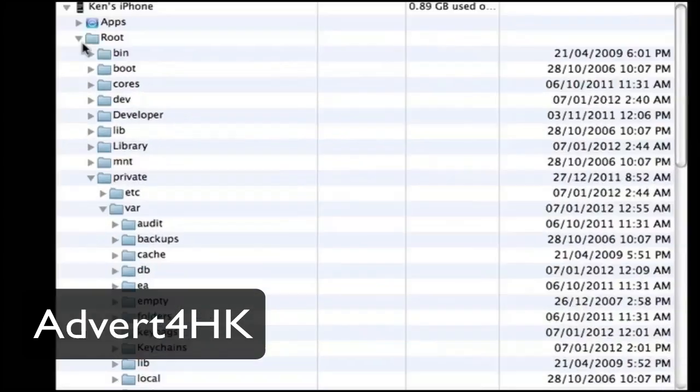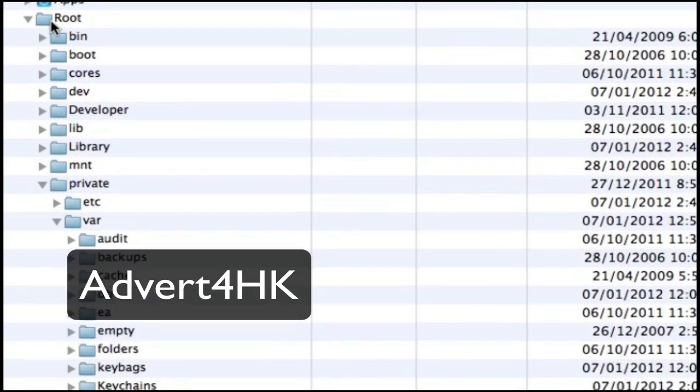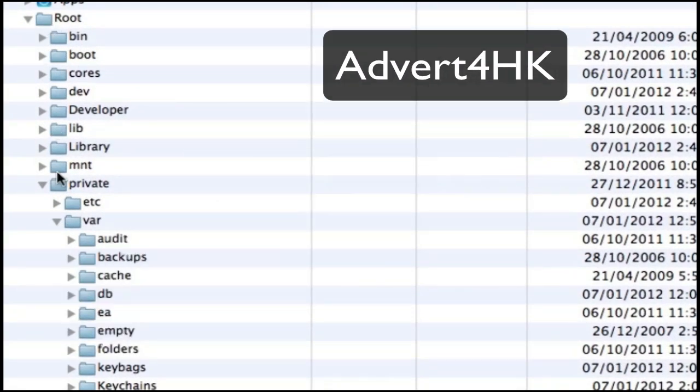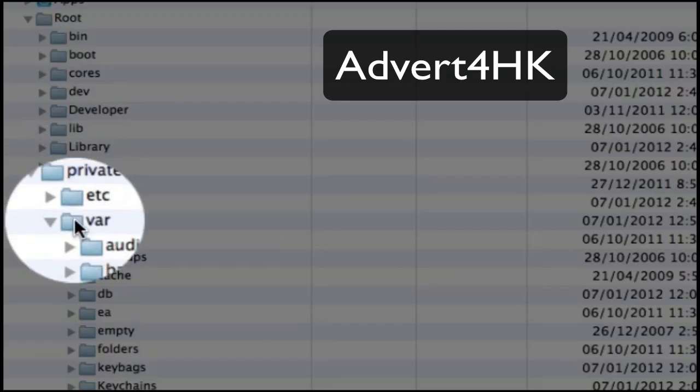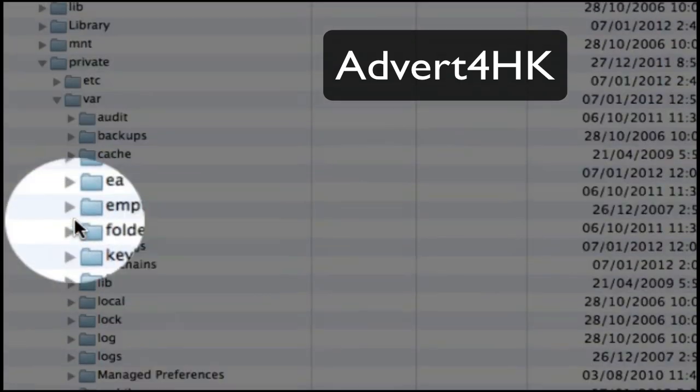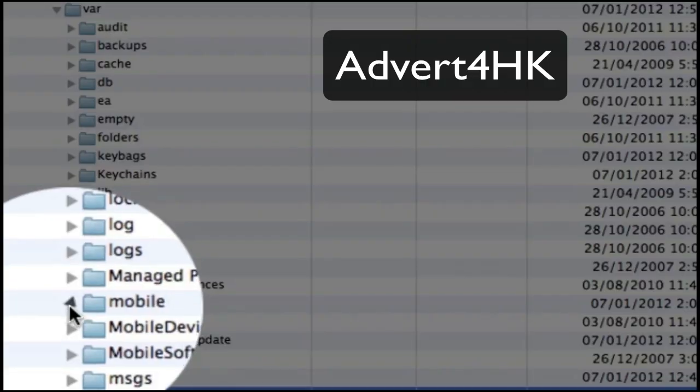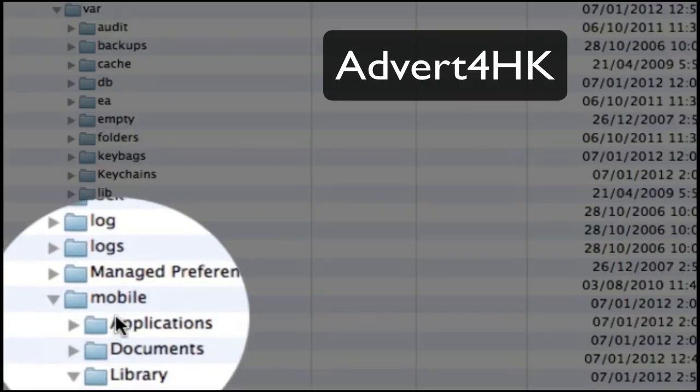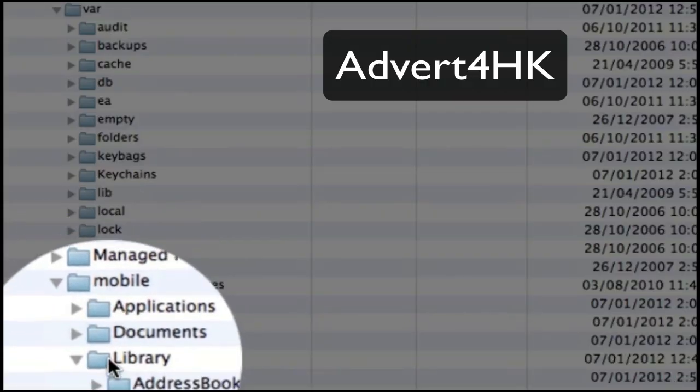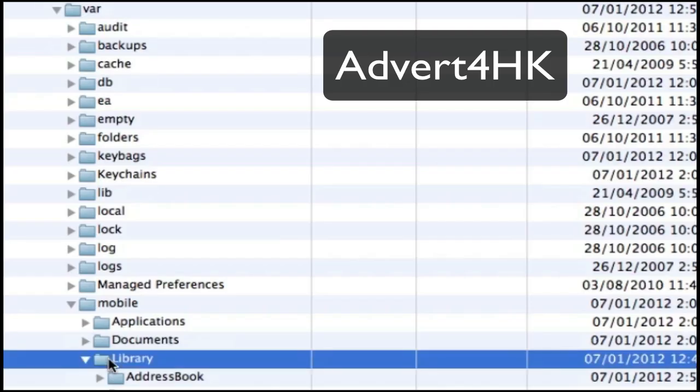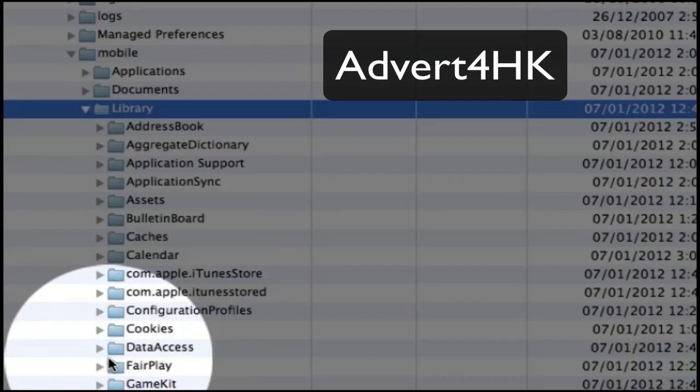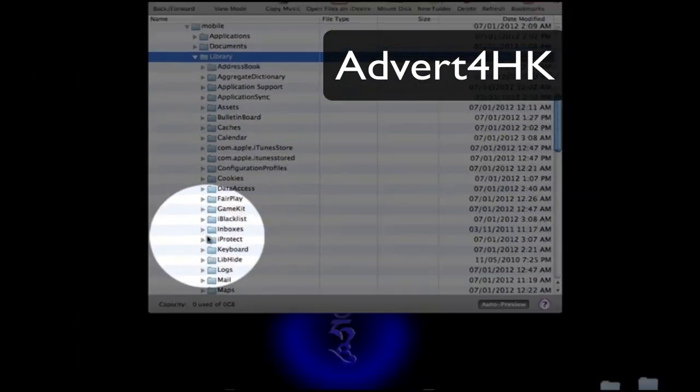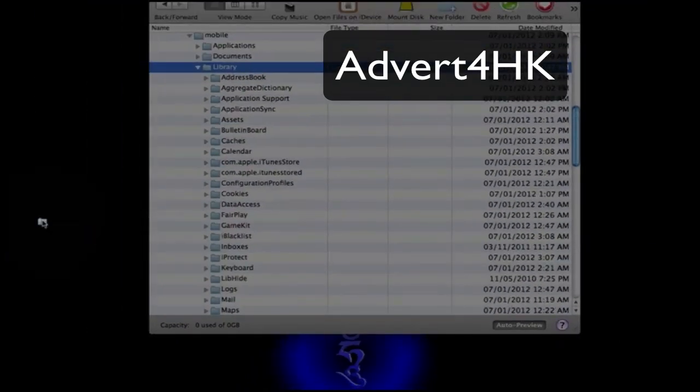Select the root directory. Within root, you should find private, then file. Within file, go to mobile. From mobile, look for library. From library, there should be a folder called keyboard. Just drag it to your desktop.